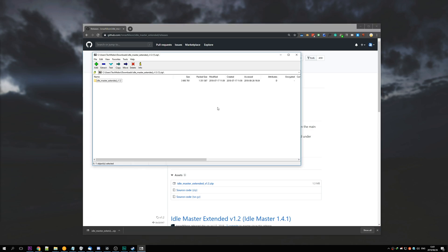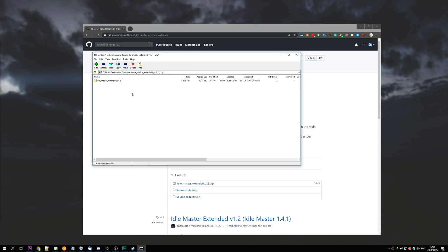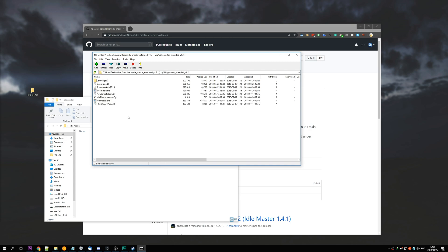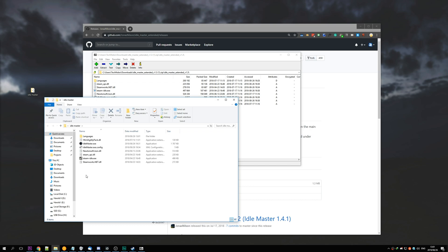Open it up with the zip browser of your choice, I've got 7-Zip here, and you can either drag and drop the file out like this, or drag and drop all the files into a folder of your choice. I've just created one called Idle Master on my desktop.